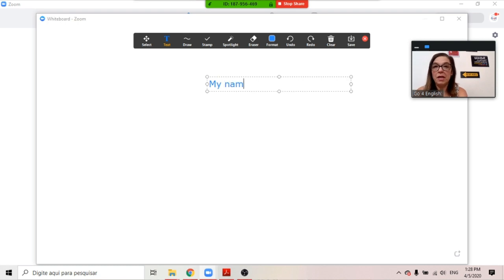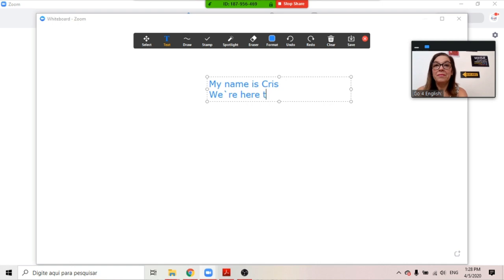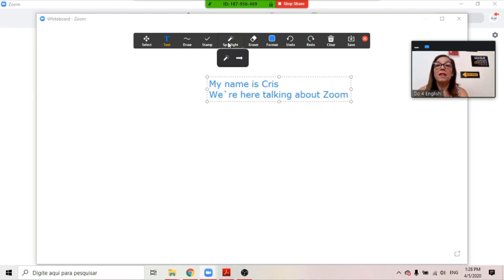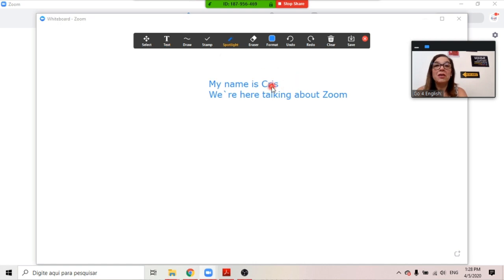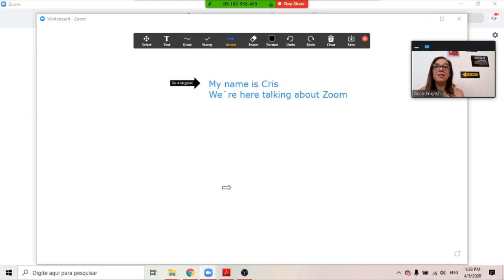Here you can say, okay, my name is Chris, we are here talking about Zoom. And then I want to use the Spotlight feature to draw attention — my name is Chris. Or maybe I just want to say Go4English is calling your attention to this. My name is Chris.